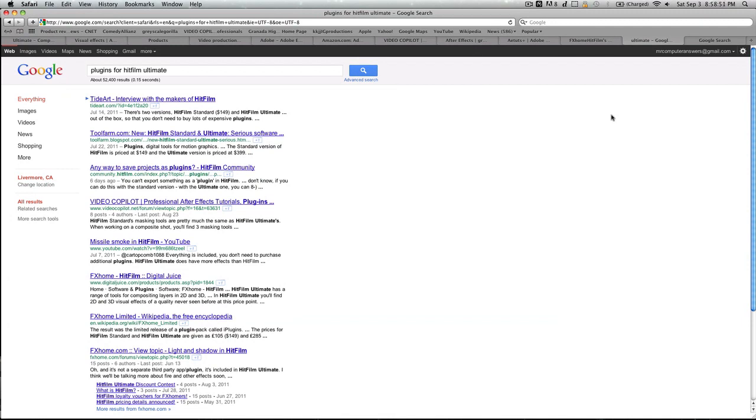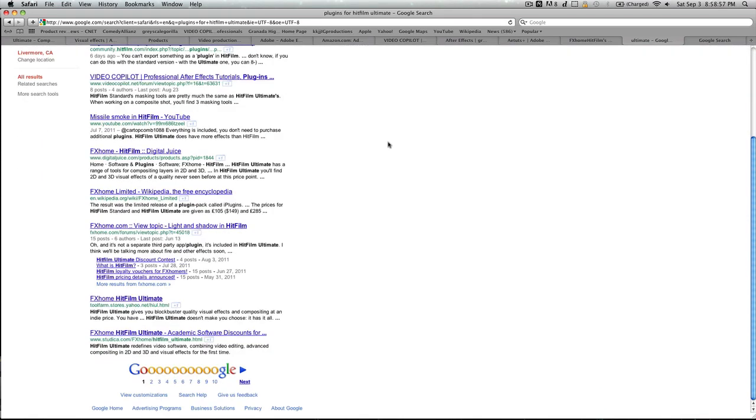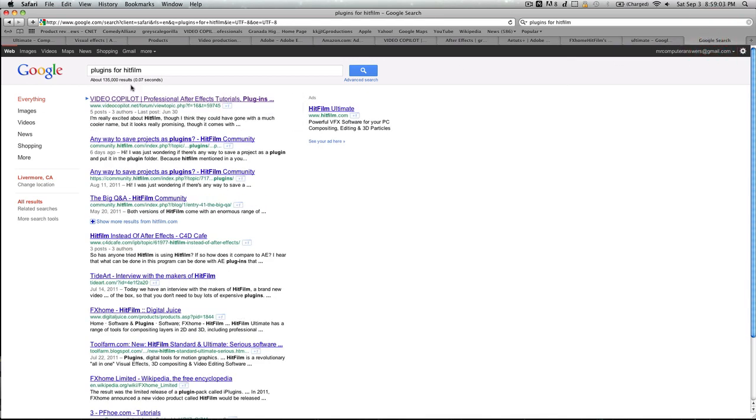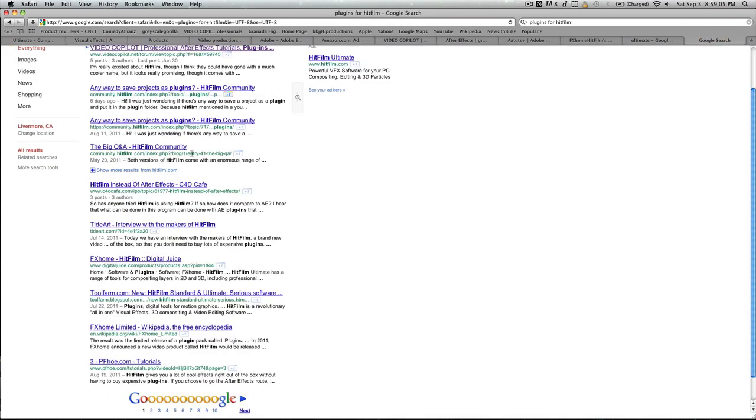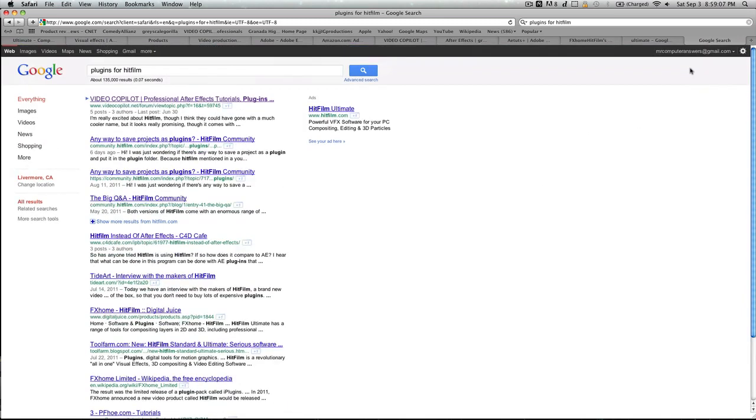Okay, so as far as HitFilm goes, I looked up plugins for HitFilm Ultimate, and nothing. No obvious plugin site, and then plugins just for HitFilm, nothing.